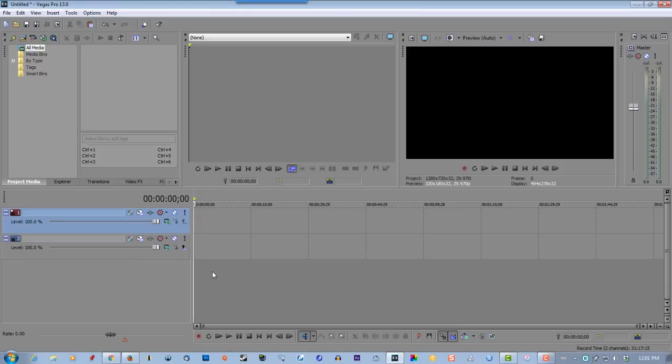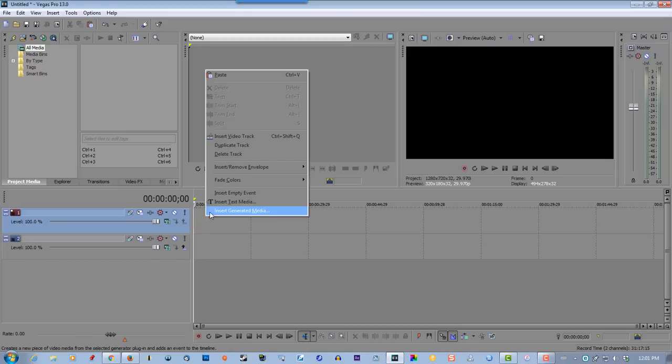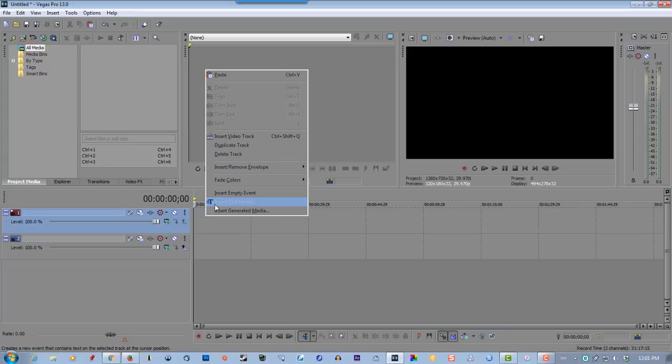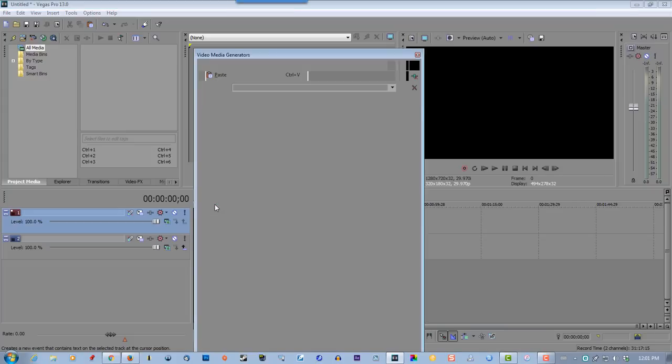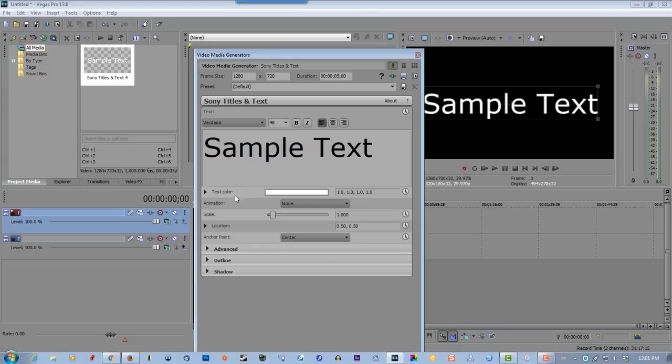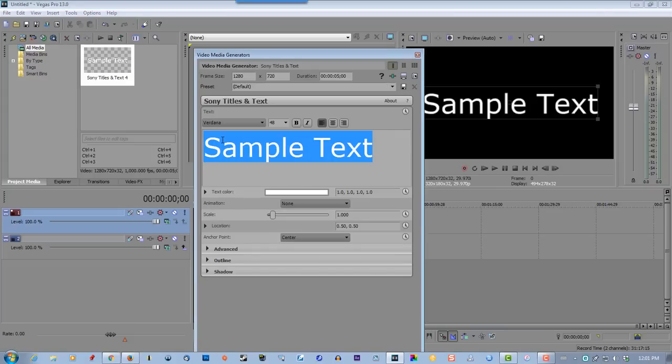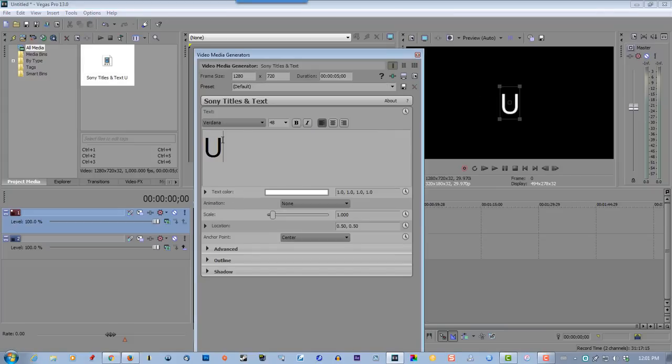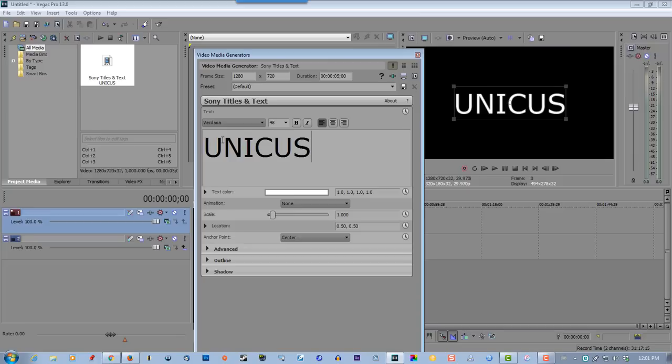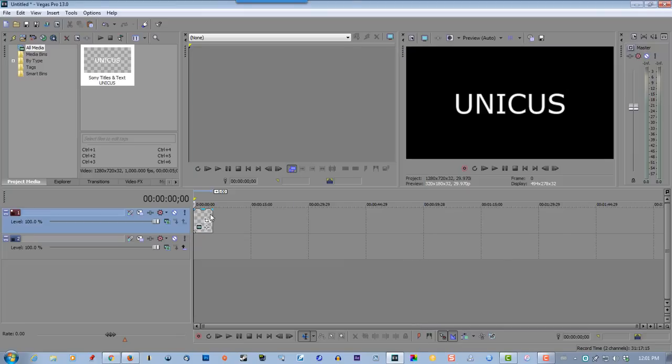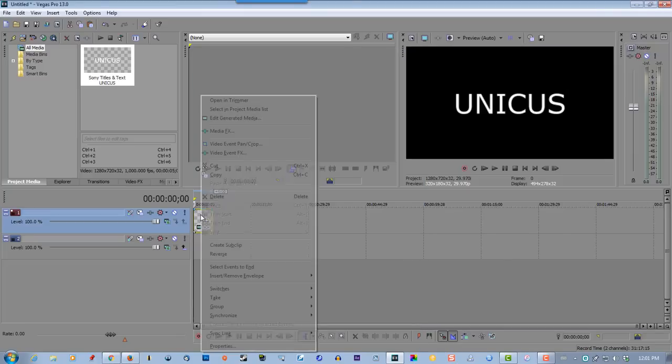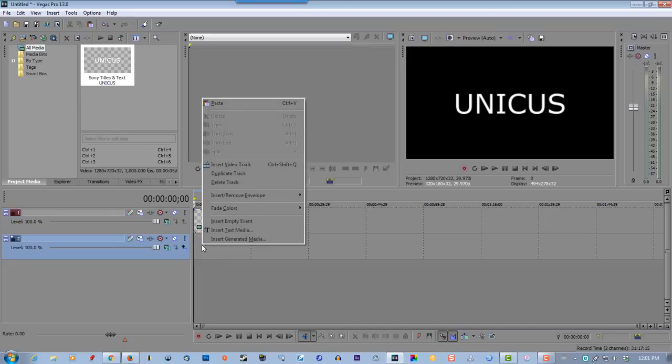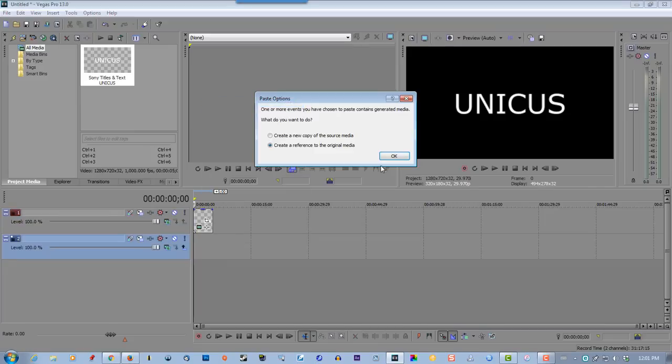Now we're going to insert text media. Give it a name - I'll put my channel name in there, copy paste.